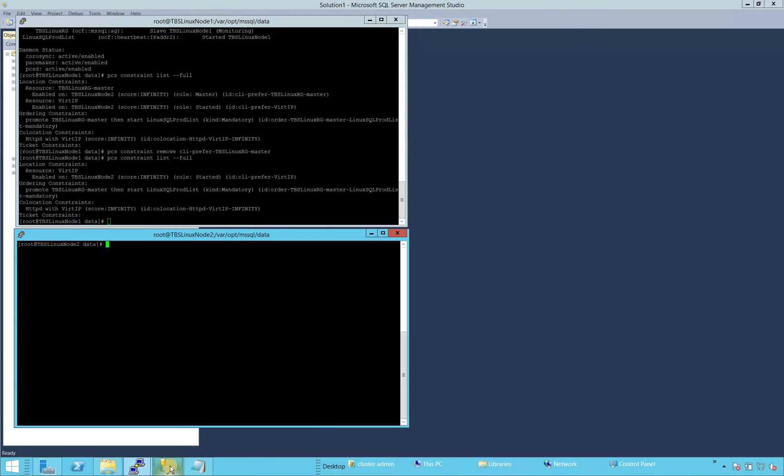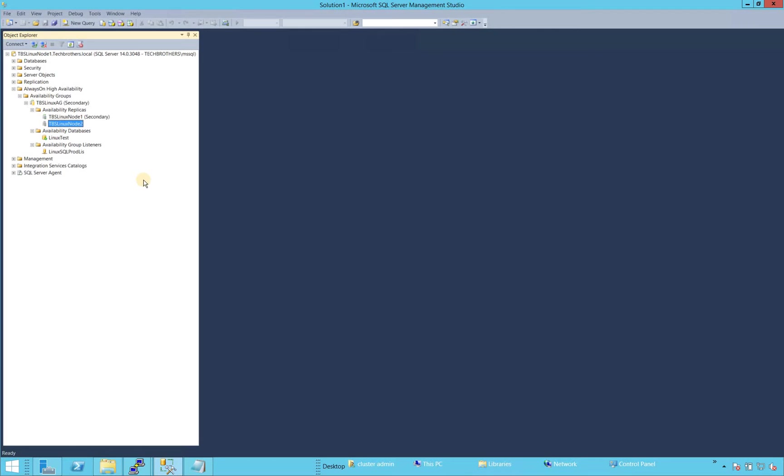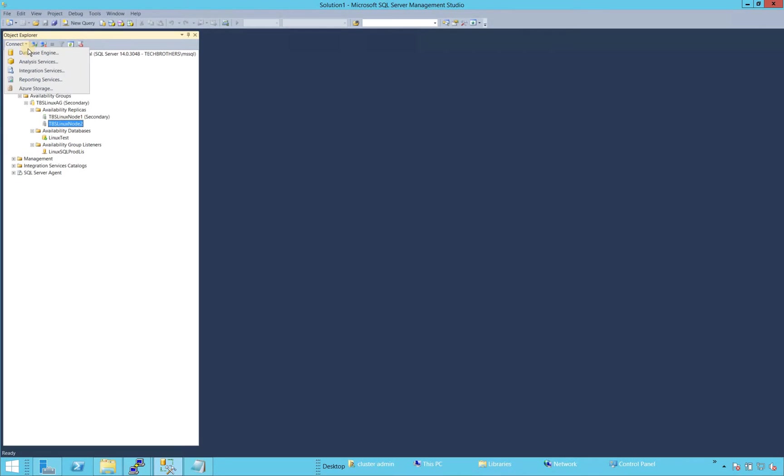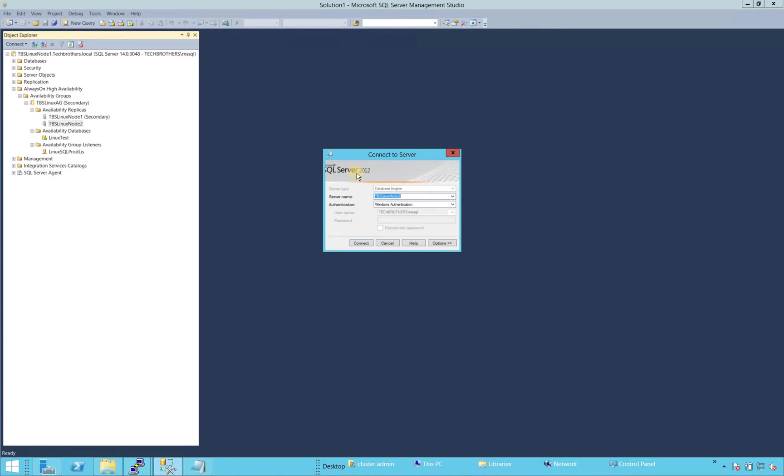First of all, if you are connected with the SQL Server that is installed on Linux using SQL Server Management Studio and high availability is all set up, you can take a look right now that where your availability group is. Right now, as you can see, the node one is my secondary replica.